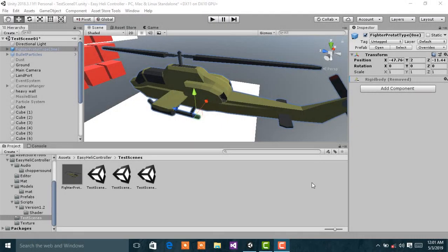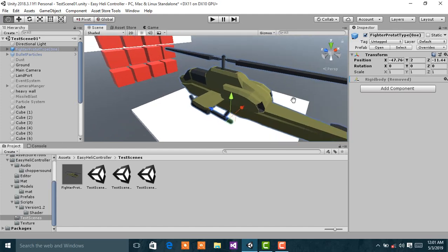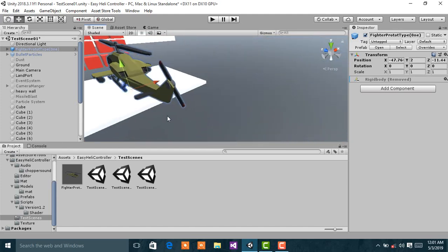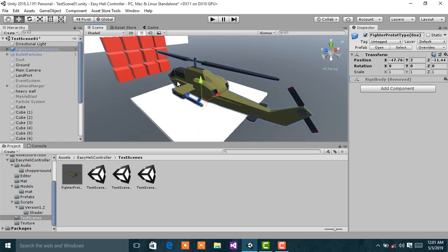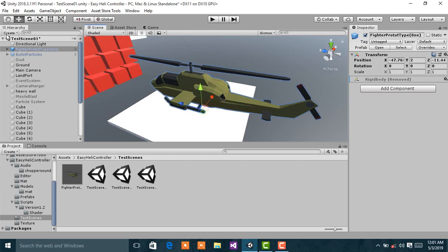Hello guys, in this video I'm going to discuss how to use the Easy Heli Controller. Besides, you already have a helicopter model just like this one imported in your project.